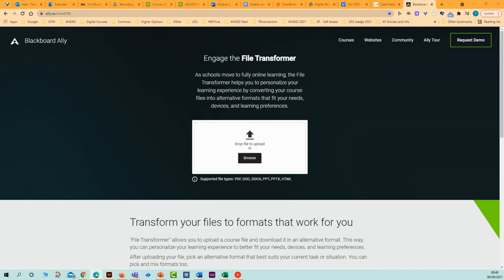Hello, I want to show you this website by Blackboard Ally that allows you to convert a Word document into an MP3.